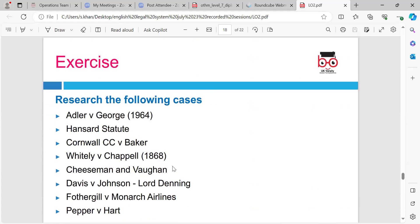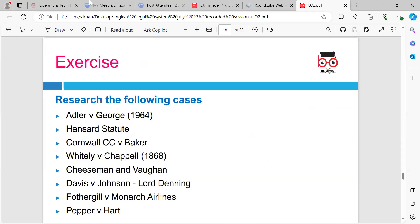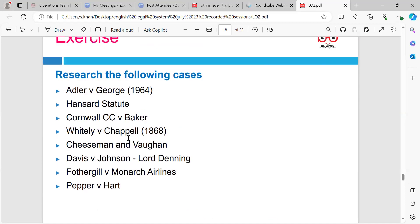There is an exercise for you to do for the next session. Could you look at some of these cases in regards to intrinsic and extrinsic aids, and we'll go through them next session. If you just research them for yourself - we've got a session tomorrow, but just have a brief look at these because we've already gone through most of them whilst doing intrinsic and extrinsic aids, so you don't need to do them fully.